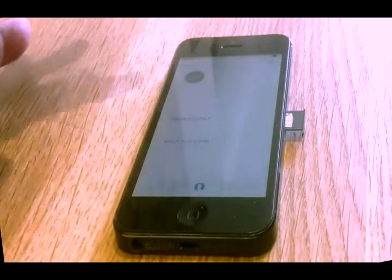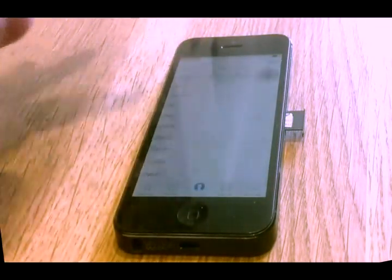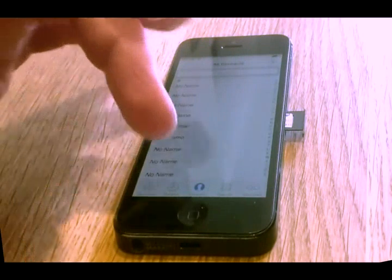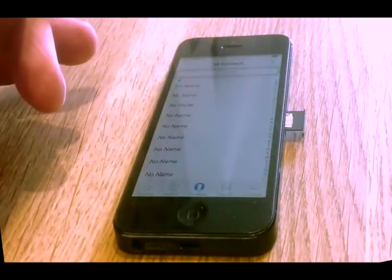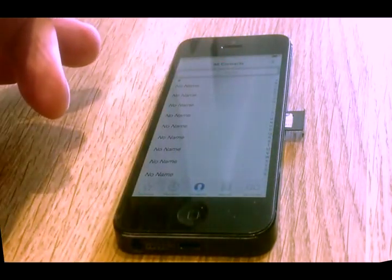Done. That is how you get in to the contact list on an iPhone 5.